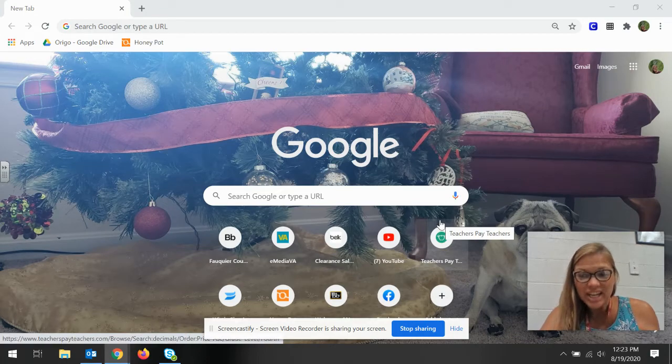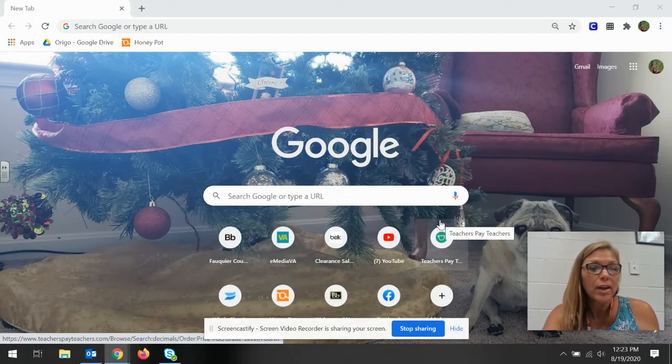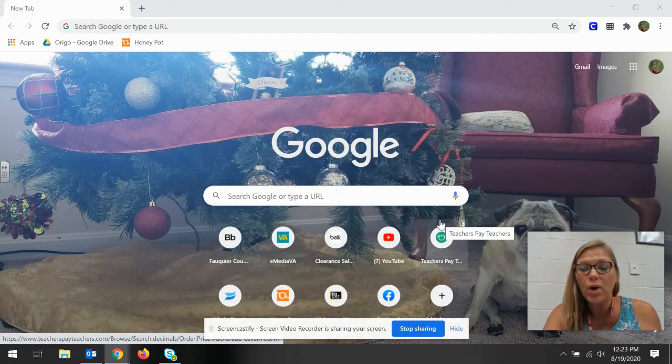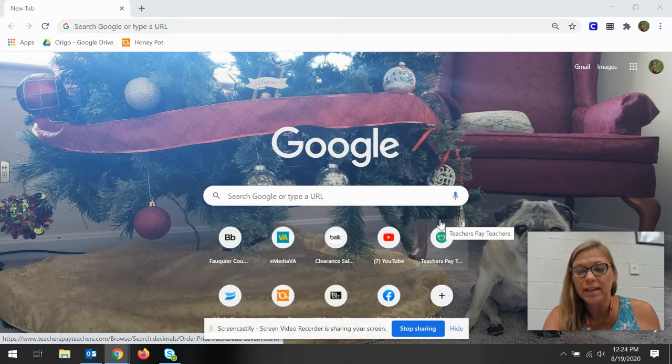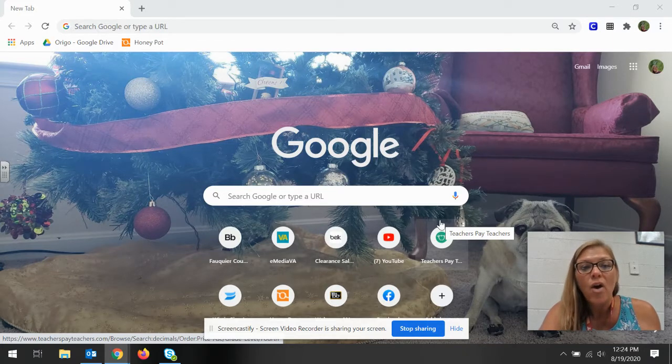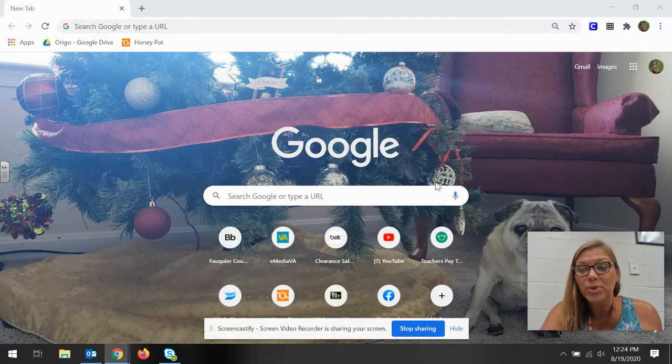Hi guys, Angie again here with a quick little video on how to find your pacing guide on your Google Drive.